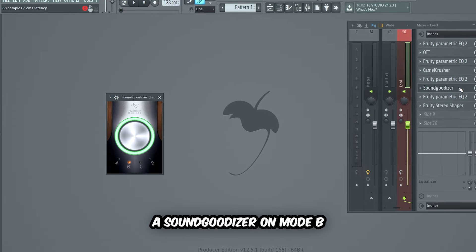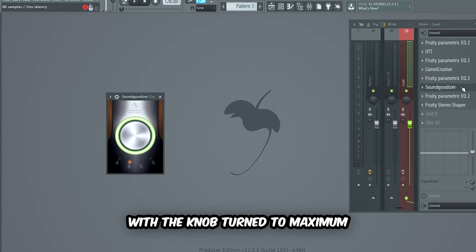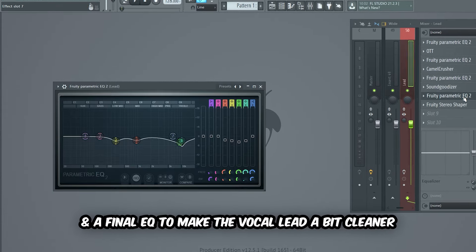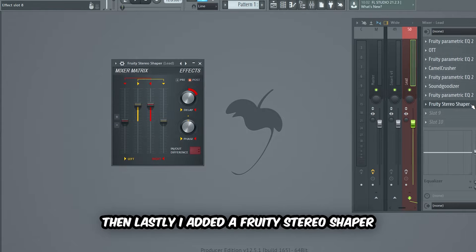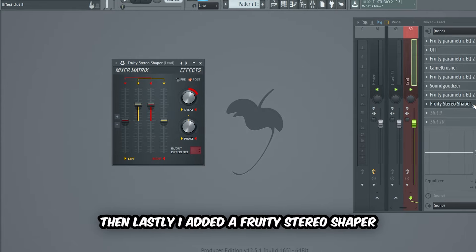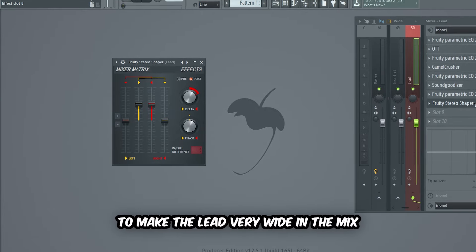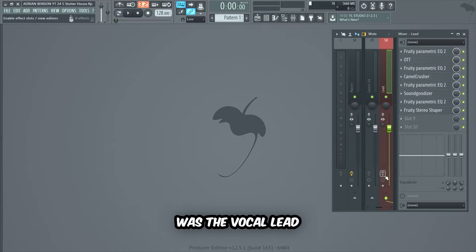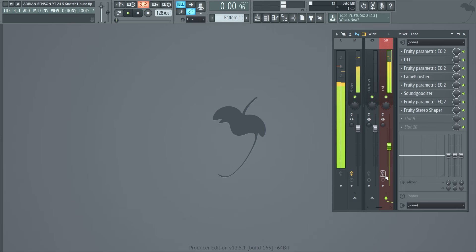A Camel Crusher adding some distortion and more compression. A third EQ removing some more ugly frequencies. A Sound Goodizer on mode B with the knob turned to maximum. A final EQ to make the vocal lead a bit cleaner. And lastly, a Fruity Stereo Shaper to make the lead very wide in the mix.